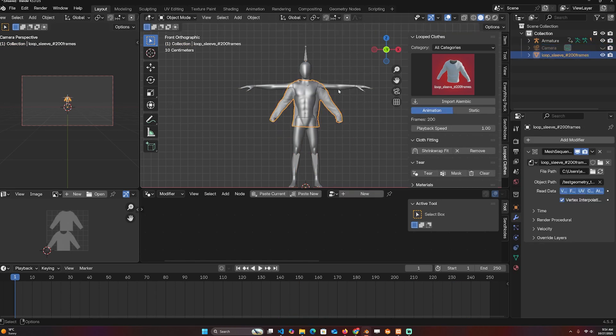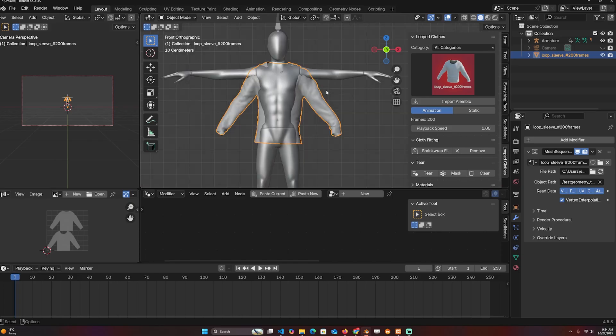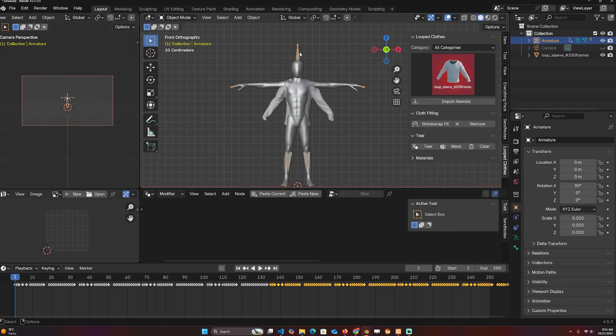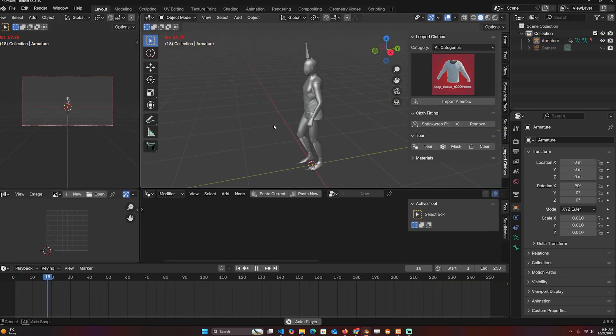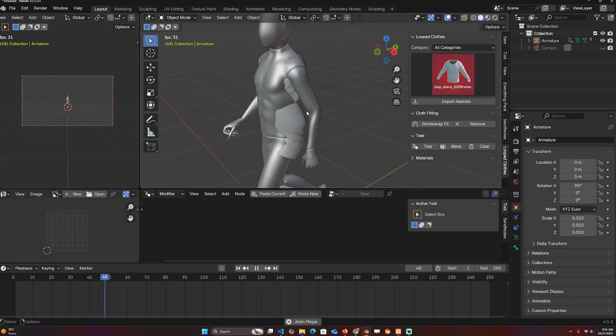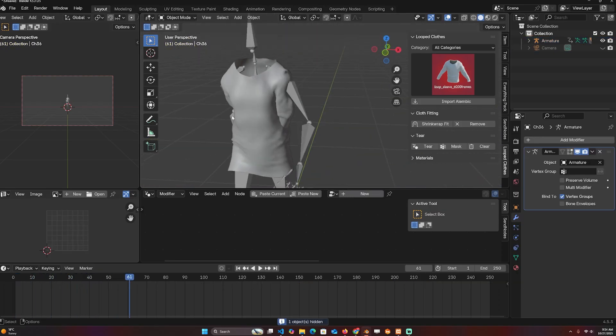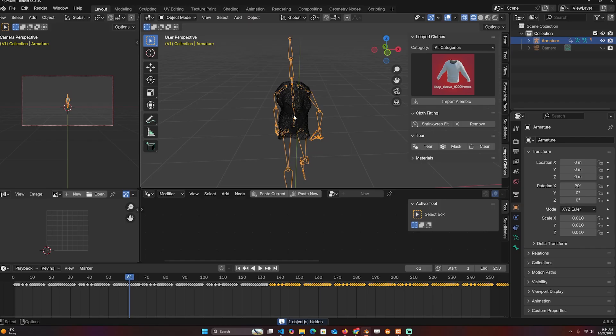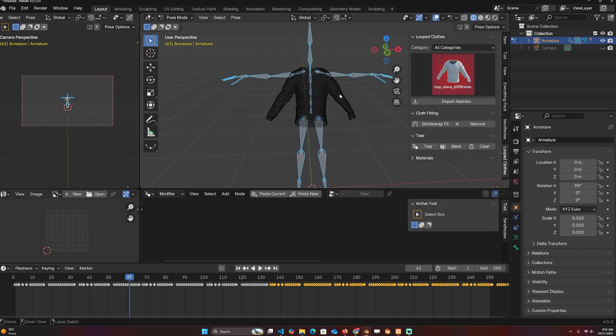If I wanted to rig this, I can't just use Ctrl+P with automatic weights because then the hands are going to be—you can see how they're pushed in—because the rest position of the original rig was an A-pose and it is getting mapped to a T-pose.